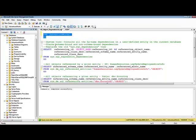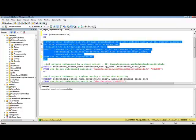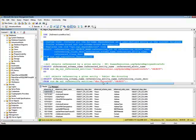If I want to find all the dependencies within the AdventureWorks database, I can use the system view sys.sql_expression_dependencies. Note that this new system view replaces the old sys.sql_dependencies view. If I execute this code, I am able to see all the dependencies within the AdventureWorks sample database.